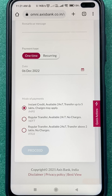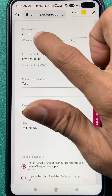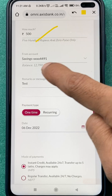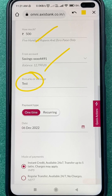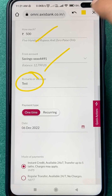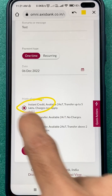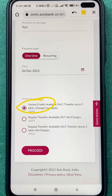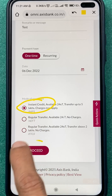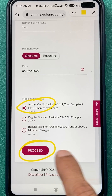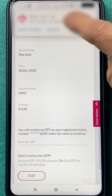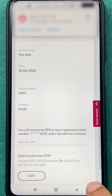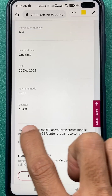I'll fill up all the details quickly. I've entered the amount, selected the account, and entered 'test' in the remark/message field since I'm doing this for testing purposes. I've selected IMPS as the mode of payment. After selecting everything, click on the Proceed option.